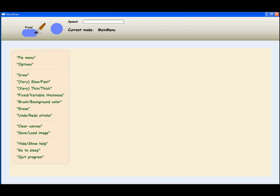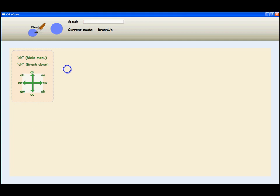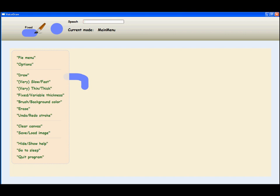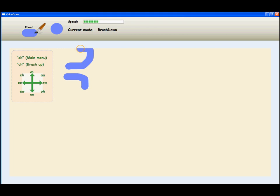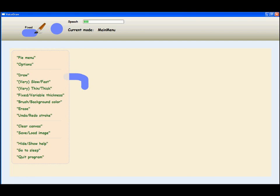The brush speed can be changed to one of the preset speeds using speech command. Very slow. Draw. U, Ch, O, Ch, K. Fast. Draw. A, I, O, W, Ch, O, W, I, U, K.